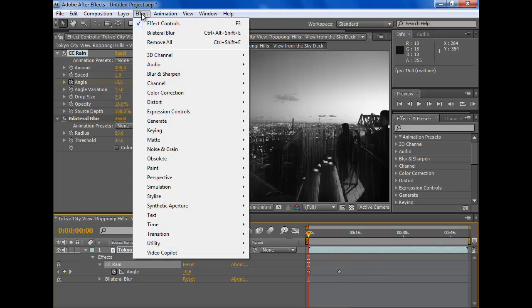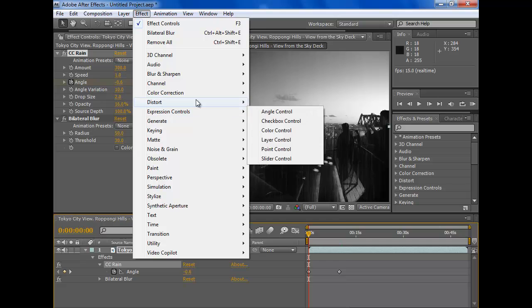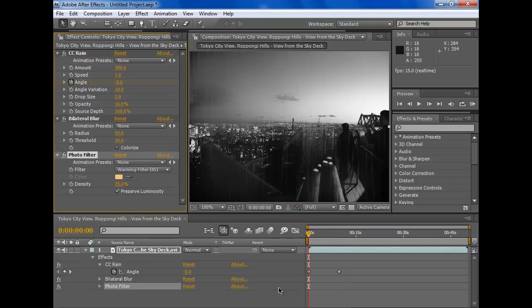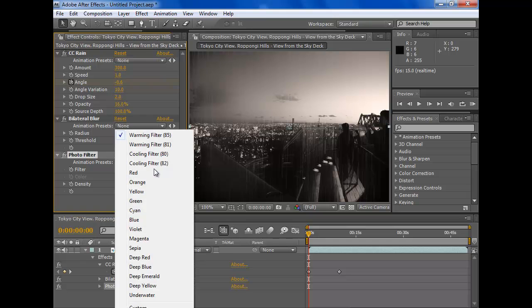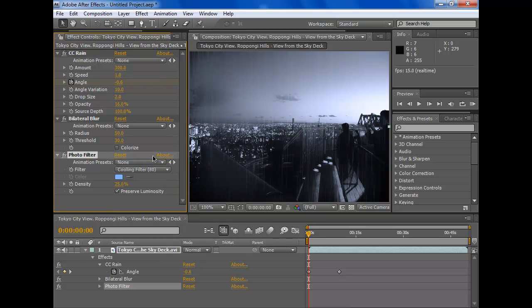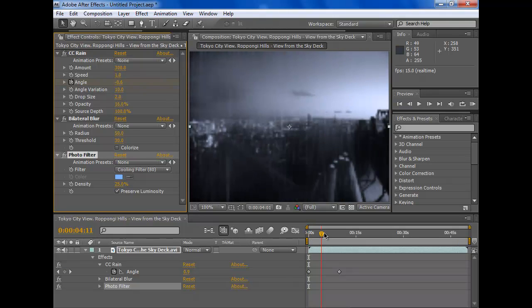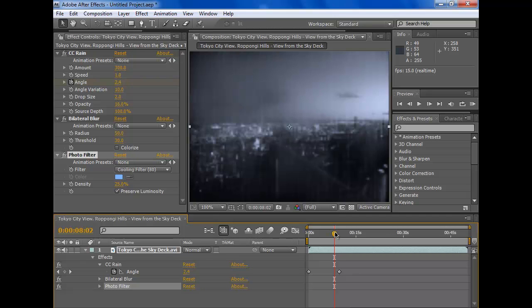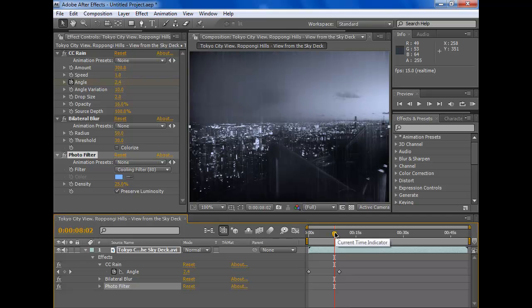Let's add some filters. We go to Color Correction and Photo Filter. Now here you have the choice of filters you want to use. I like this one. Now it looks cool. So now your rain looks more dark.